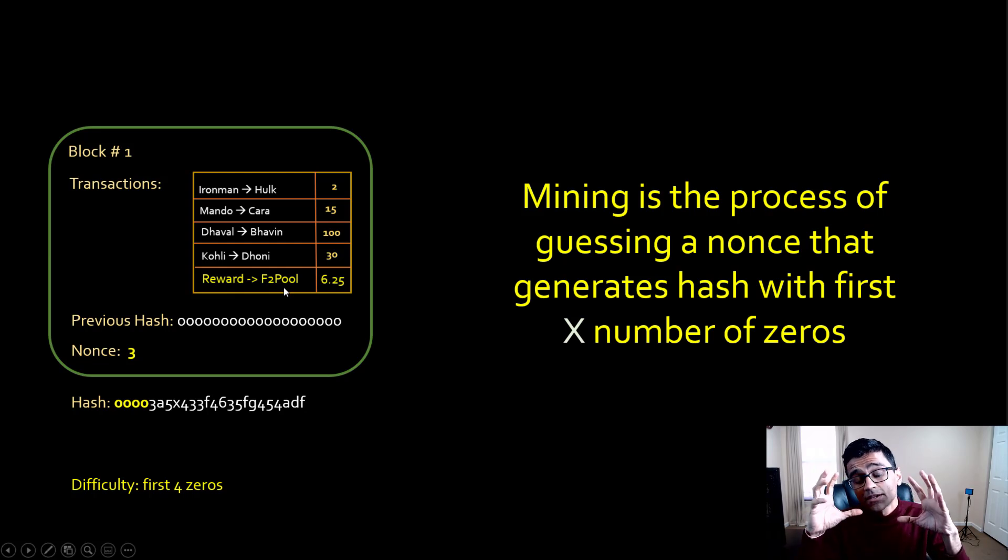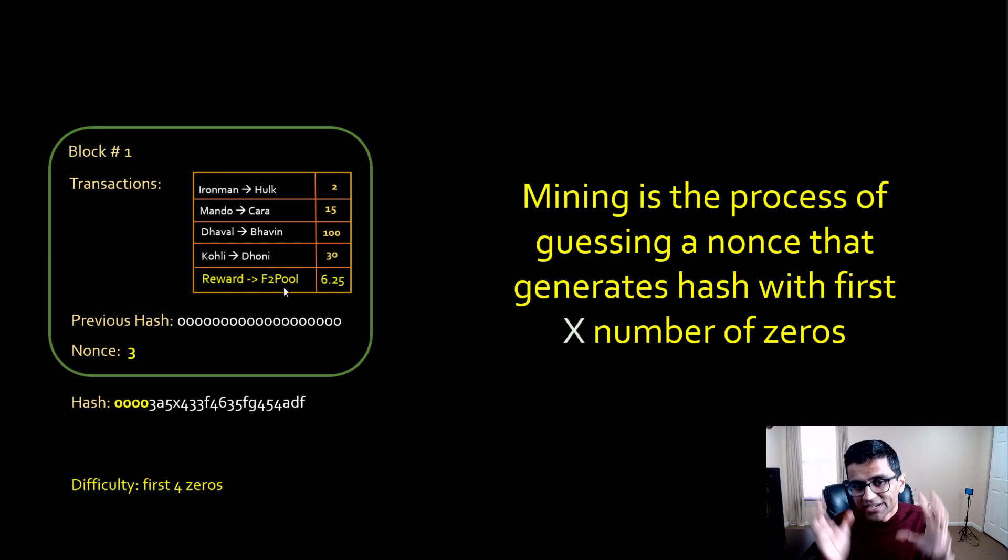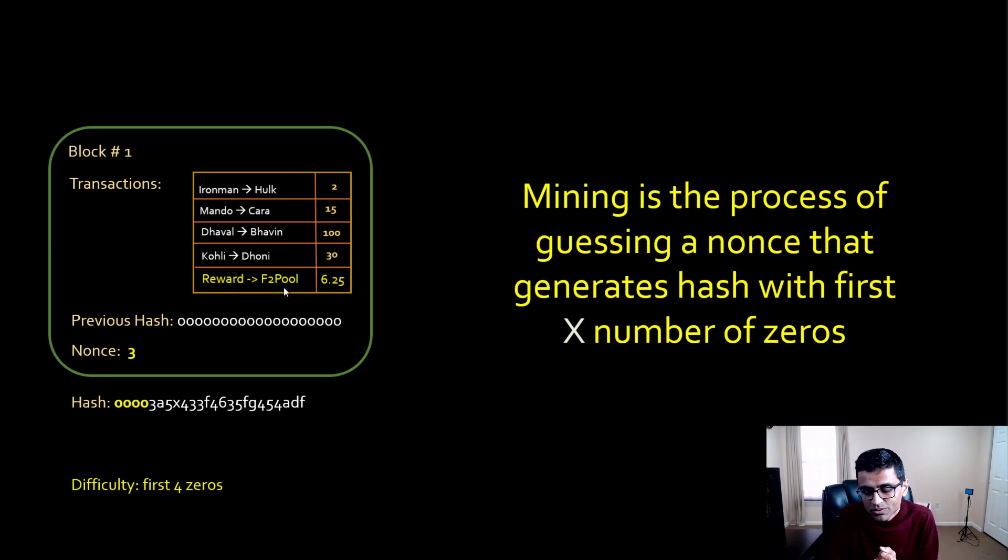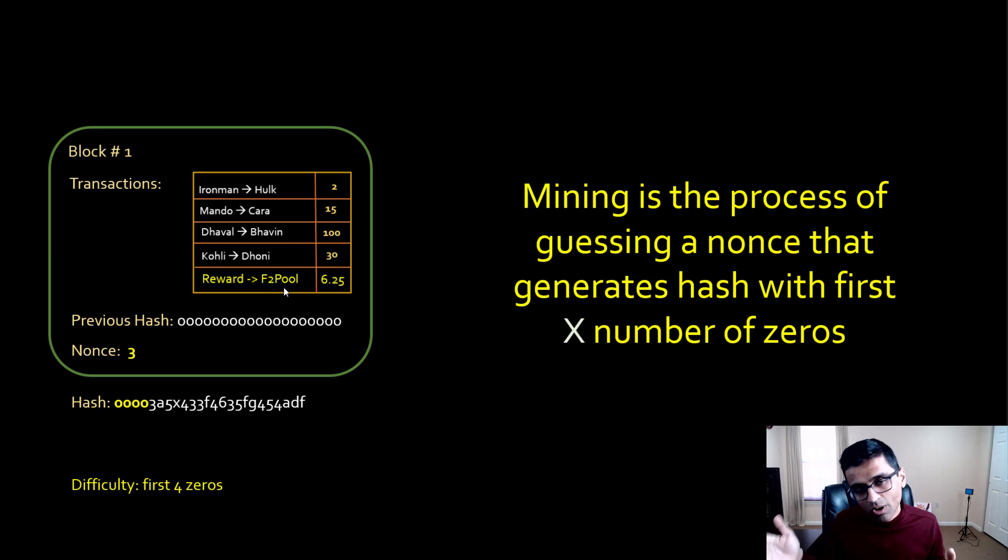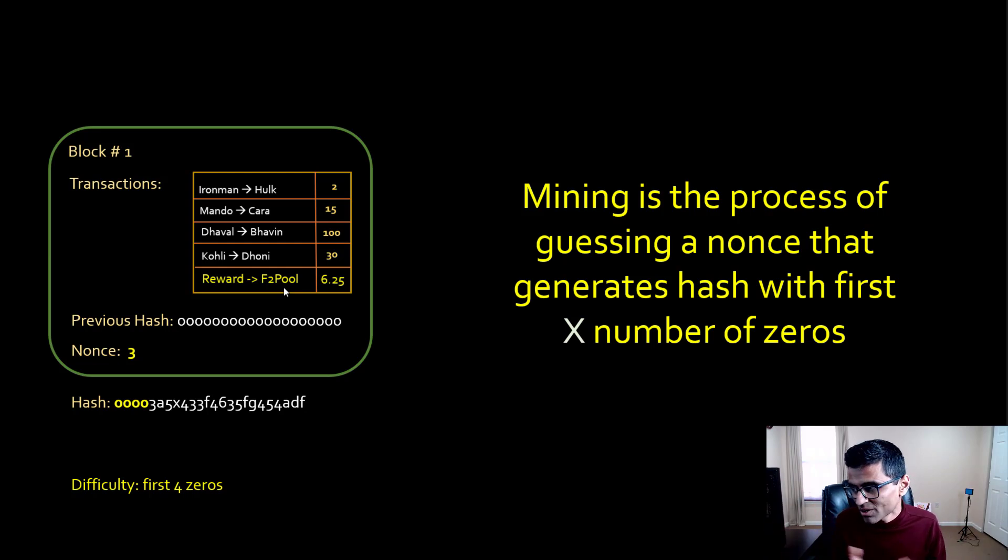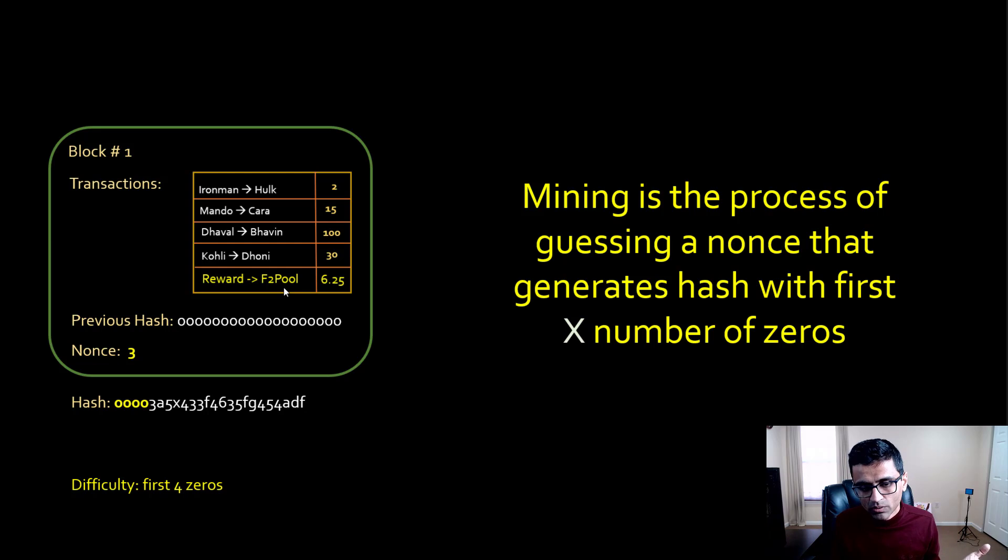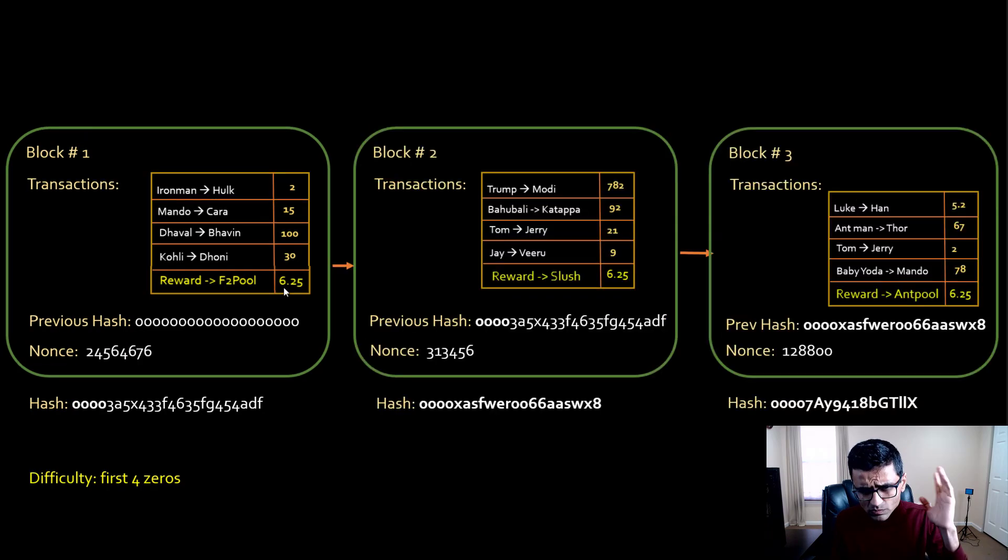All you need to do now is wait till the block gets added to the official blockchain. Once it is in the official blockchain, you have already won that reward.